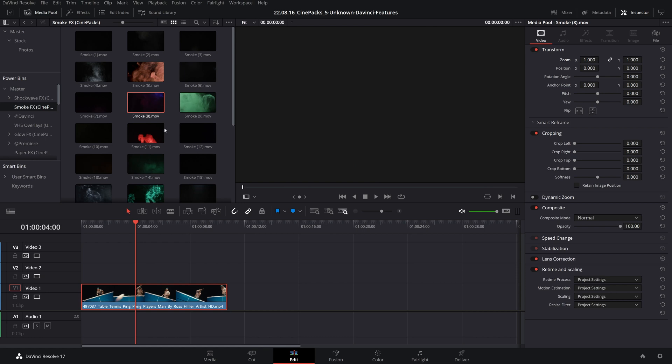The only downside to using power bins is they have to manually be uploaded, so every time you add a new asset or new packs you have to drag that into the power bin by yourself.